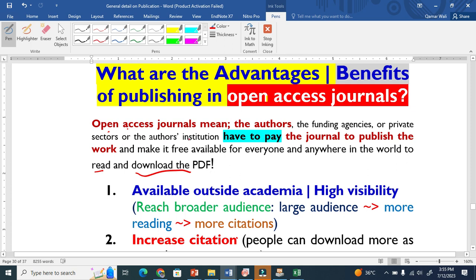Now the question is: why does the journal make your article free for everyone? This means others have to pay, and mostly the money comes from some funding agency, from some private sector, or from other institutions. They pay to the journal, and once it is published, it will be freely available for everyone, anywhere in the world.